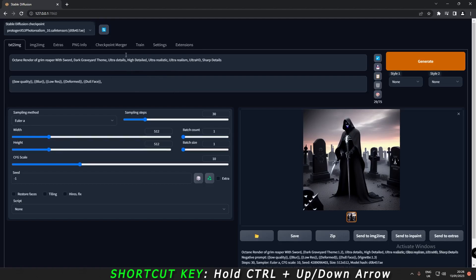Thanks to one of my subscribers who showed me how to use this in a shortcut way. If you're feeling lazy to type brackets, just highlight the words or phrase that you want to focus on, press Control and press the arrow keys — it will add brackets and also add the value automatically. If you want to increase the value, keep pressing Control and press the up arrow to increase or down arrow to decrease the value.